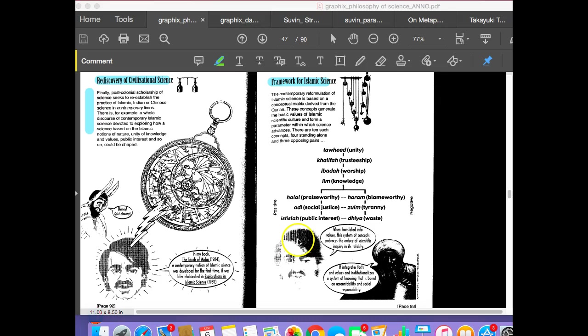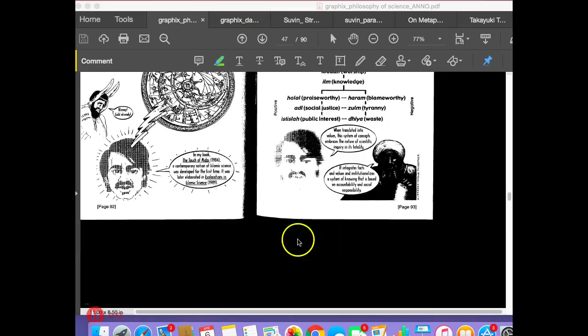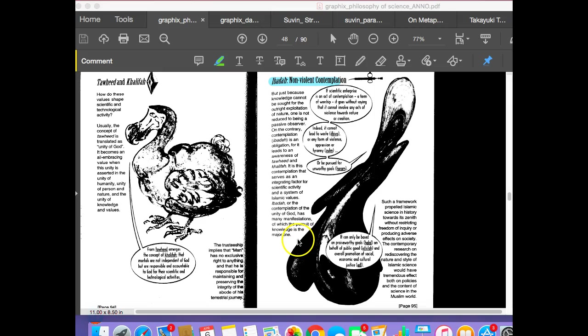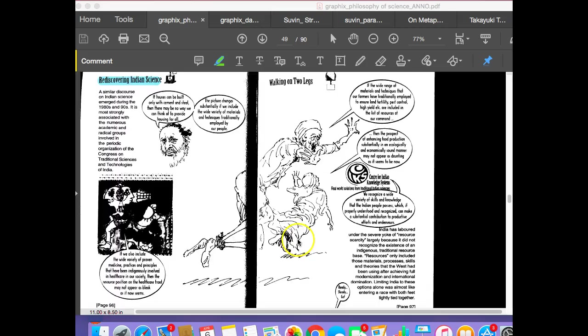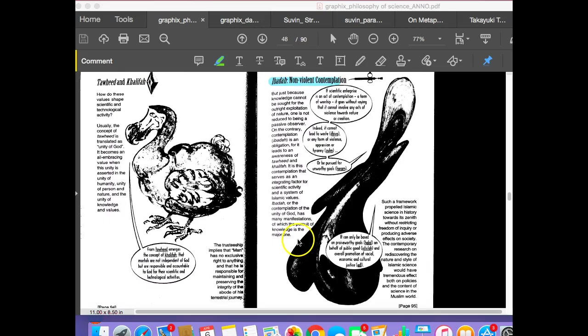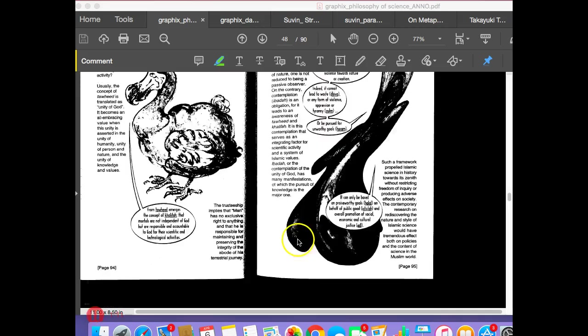And then it talks about the rediscovery of what they call civilizational science. Here they'll point out what Islamic science, Chinese science, and Indian science brings to the table. And what they're showing is that, for example, science can be done in a non-aggressive way, a non-competitive way, a non-Western industrialized way.